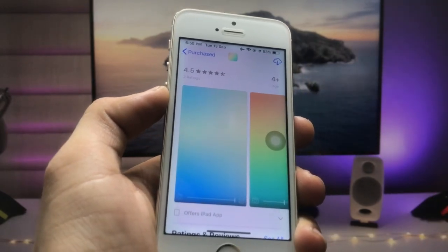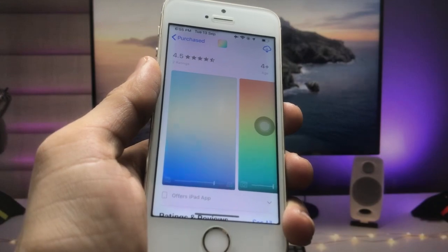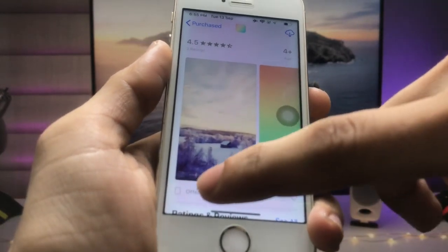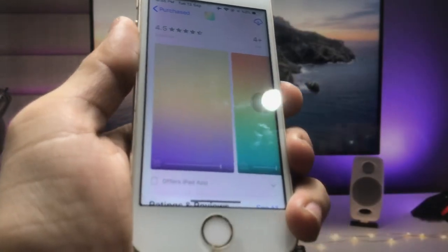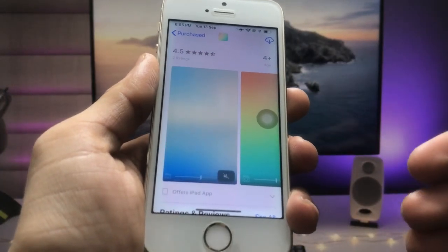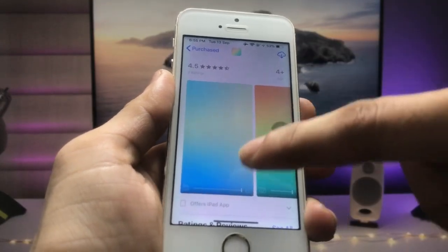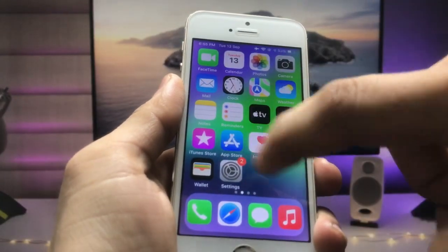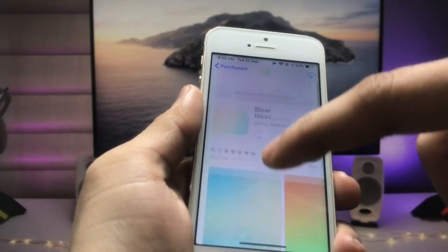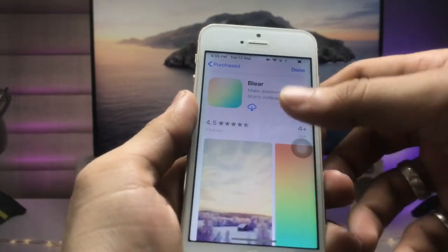You can use this blur application to add blurriness to any wallpaper you like. When you click on the image option, you can select your photos or browse wallpapers and make them blurry. You can install this application on any iPhone. Go ahead and install this Blur app on your iPhone.